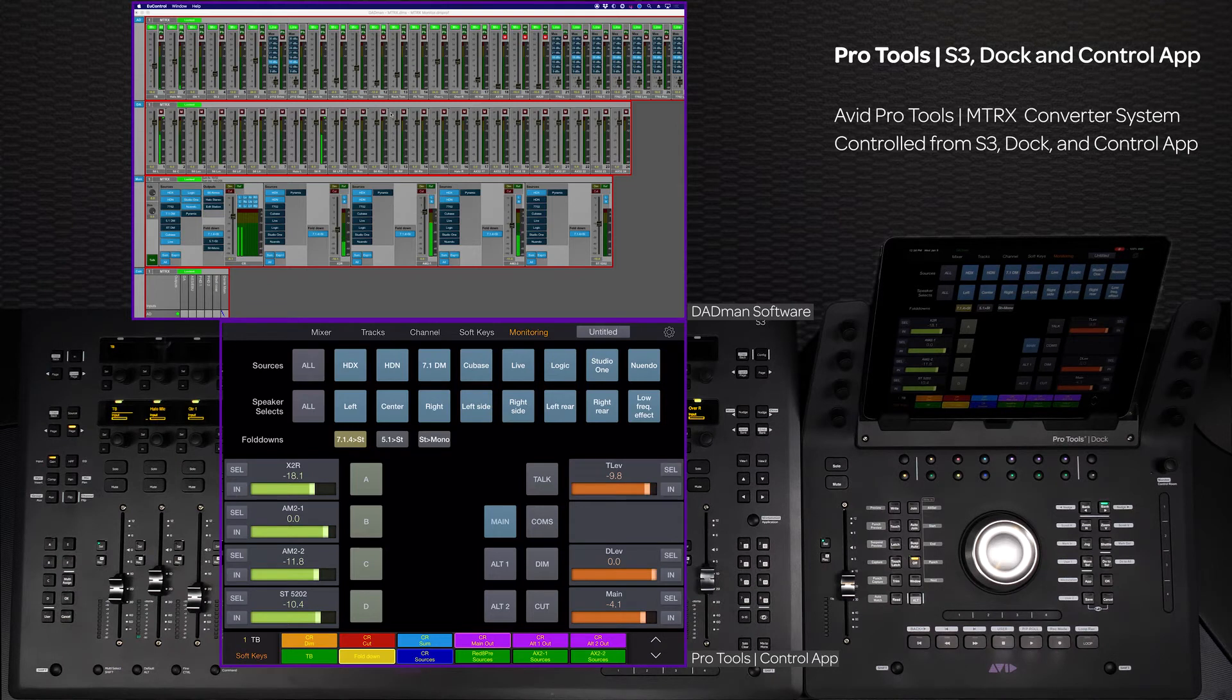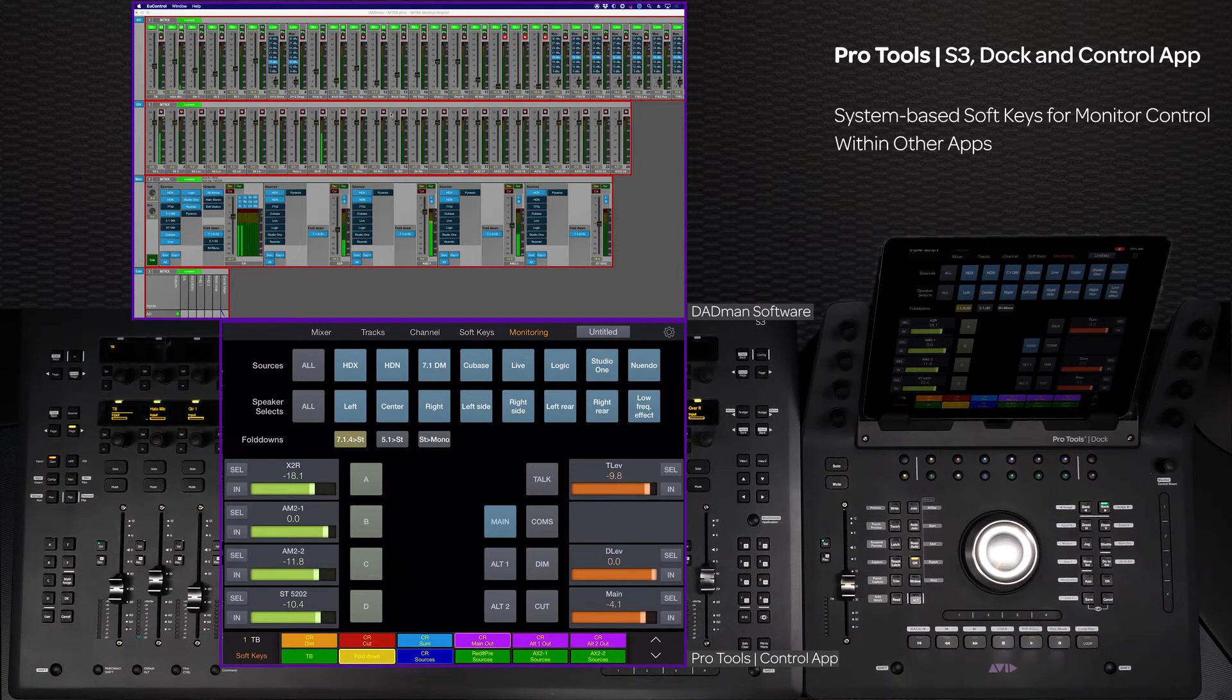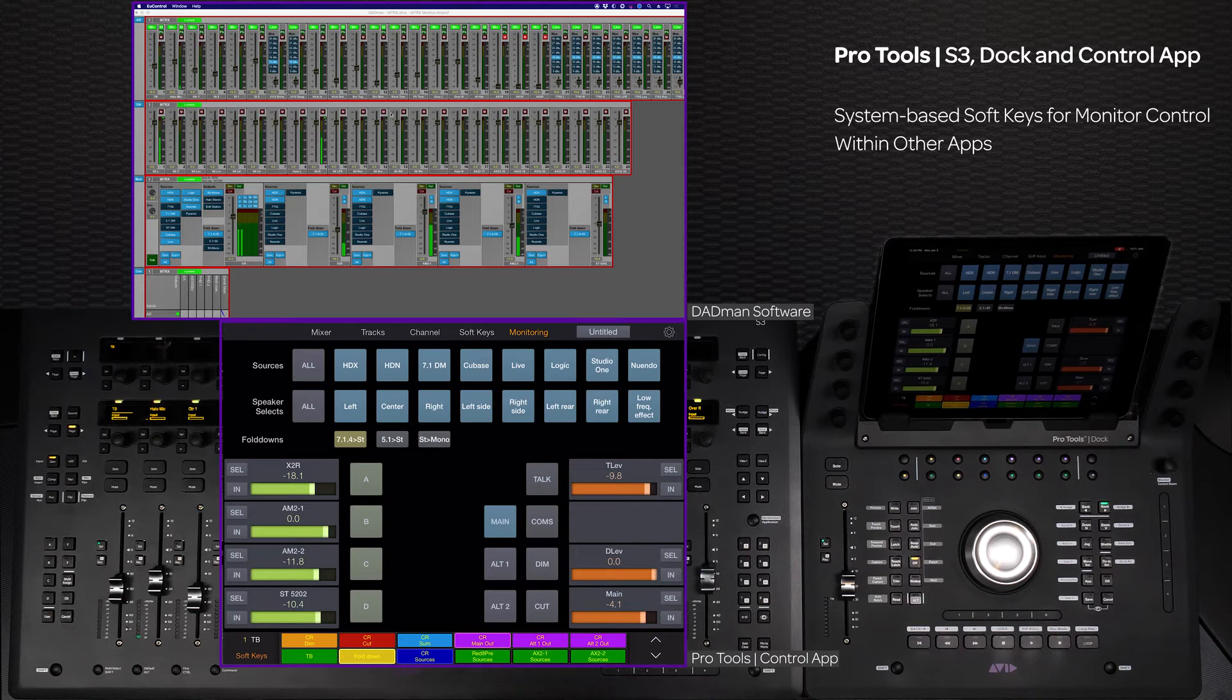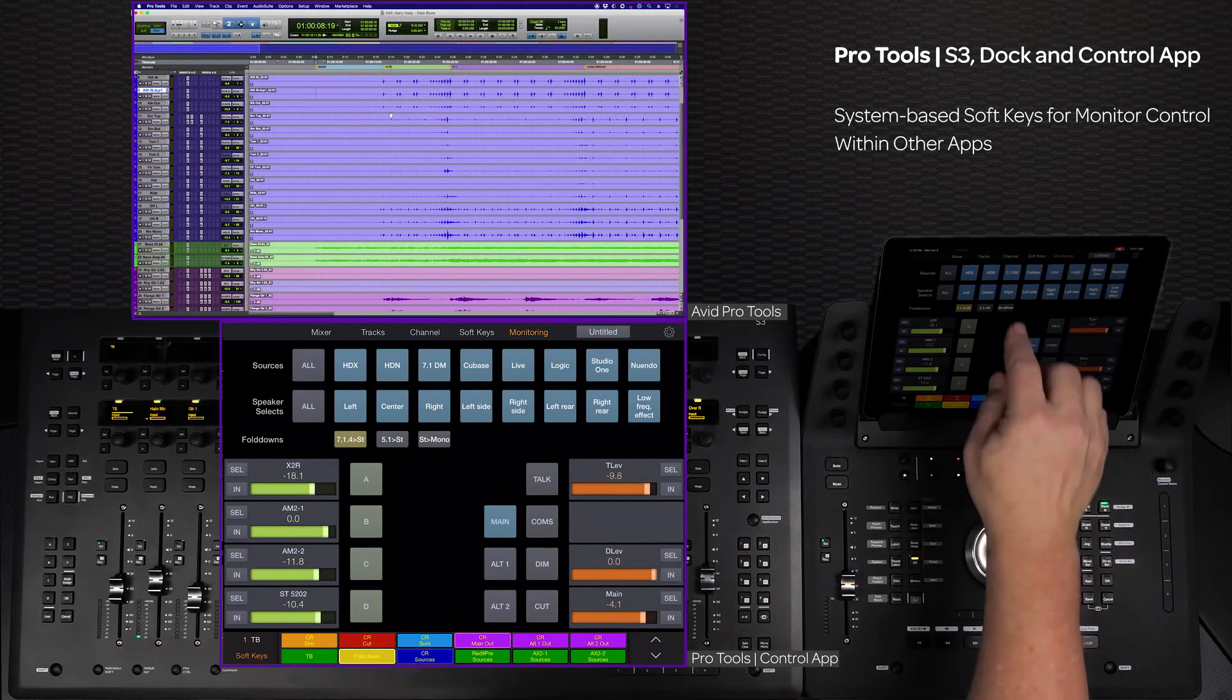Using the Avid Matrix converter system with the S3 Dock and control app makes for a very flexible and tightly integrated audio system. In addition to the monitoring controls, there are system-based monitor soft keys that can be utilized from either the main soft keys page or the soft key matrix.